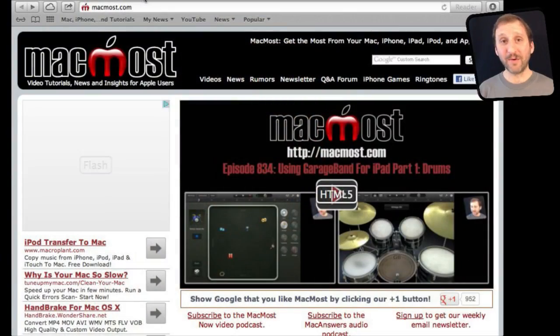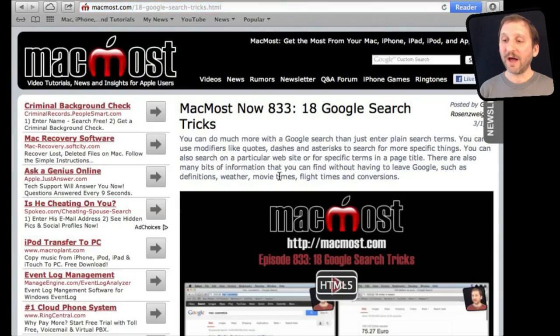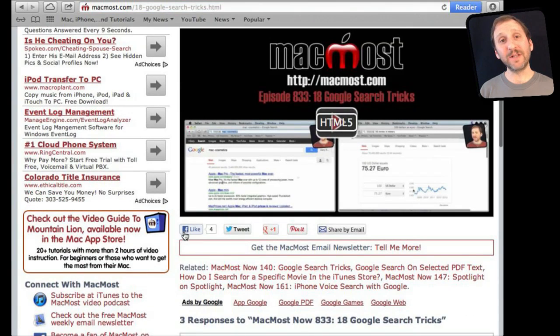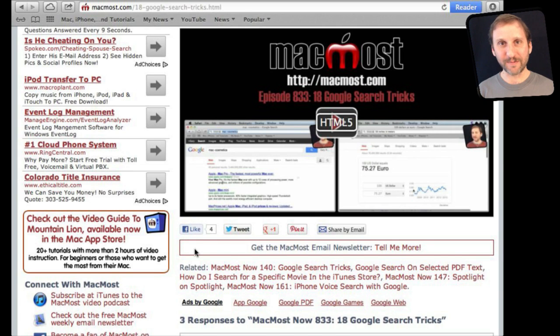If you found this video useful, there's one thing you can do in return — it won't cost you anything and it will just take a few seconds. If you're not already at MacMost.com, go there and look for the video you just watched. Underneath the video you'll see links to share the video with friends. Take a second to click the Like button — this sends a signal to the rest of the internet that the video is worth watching. Thanks.